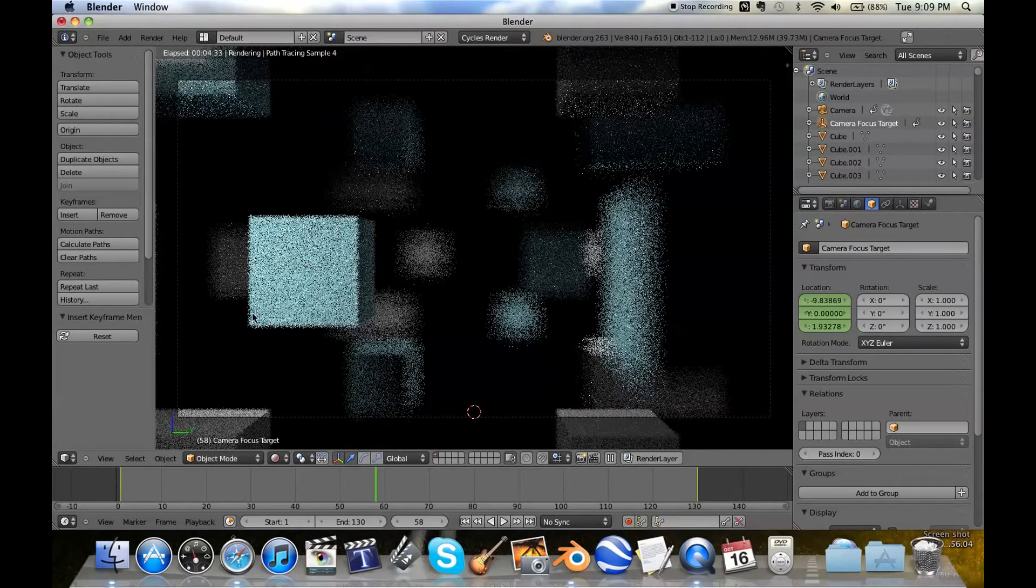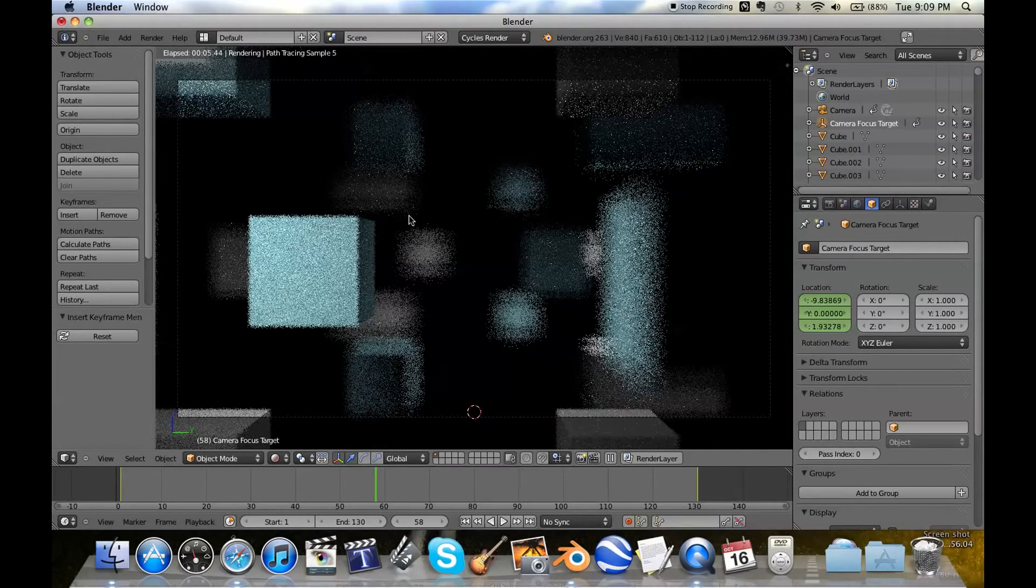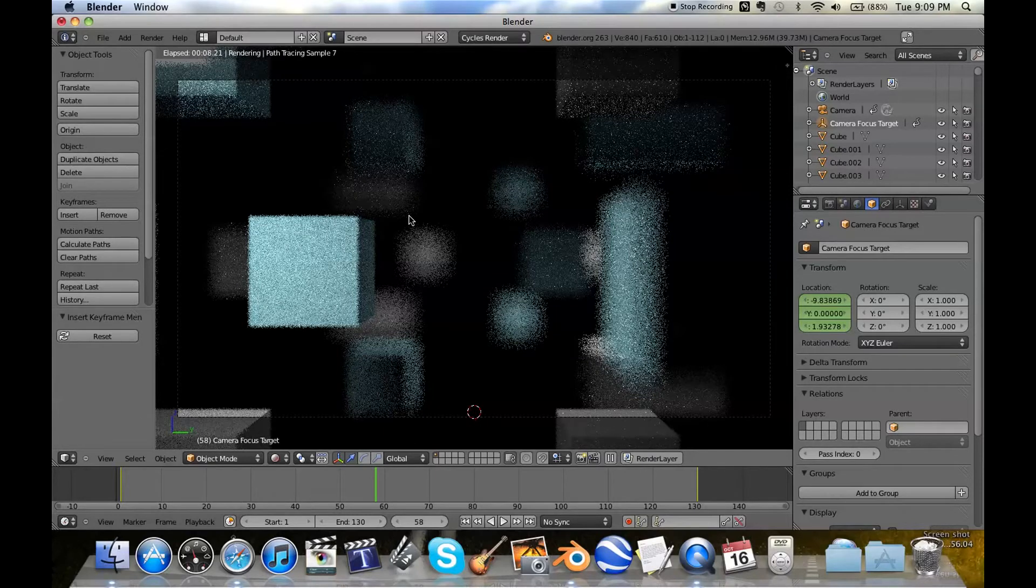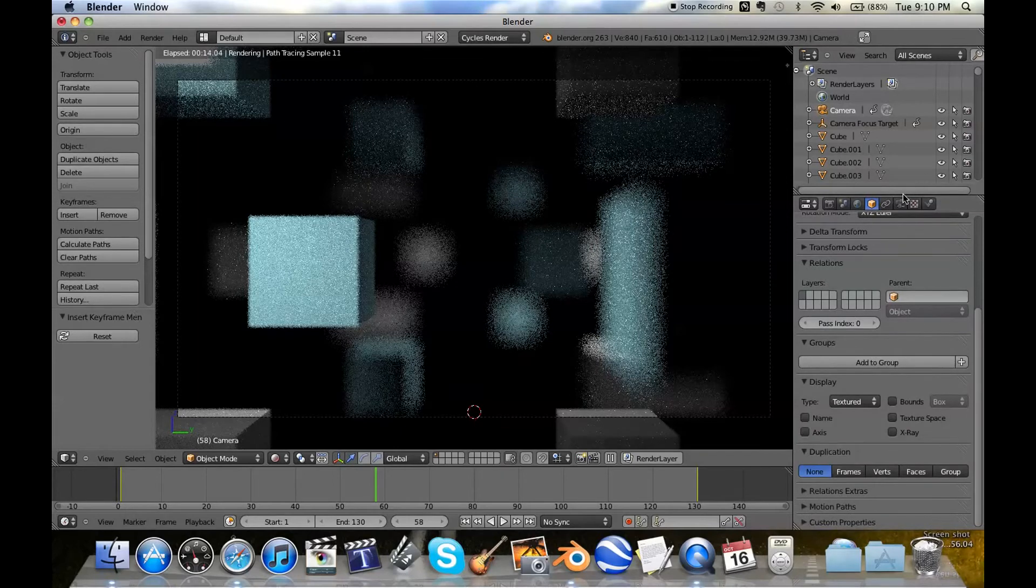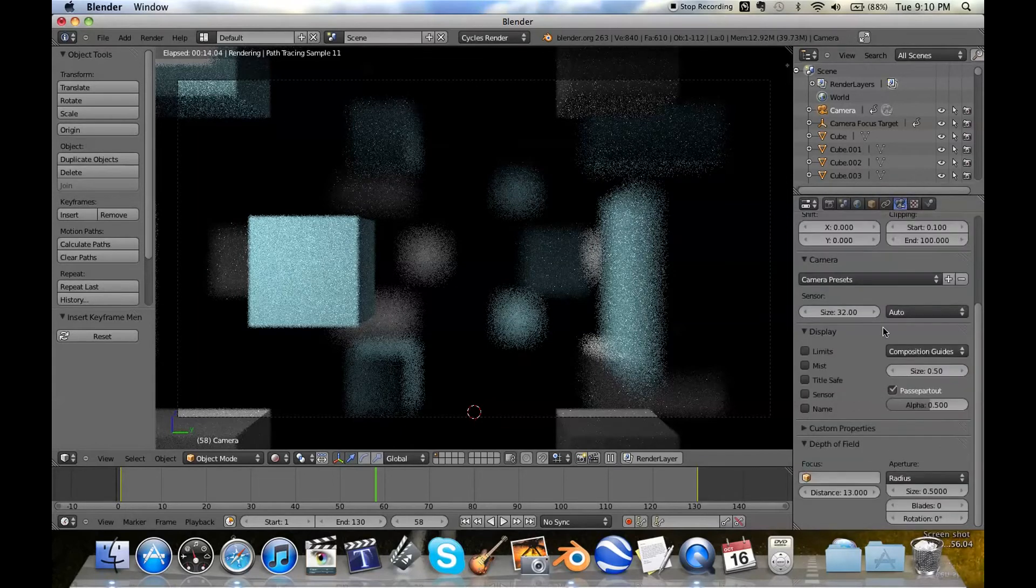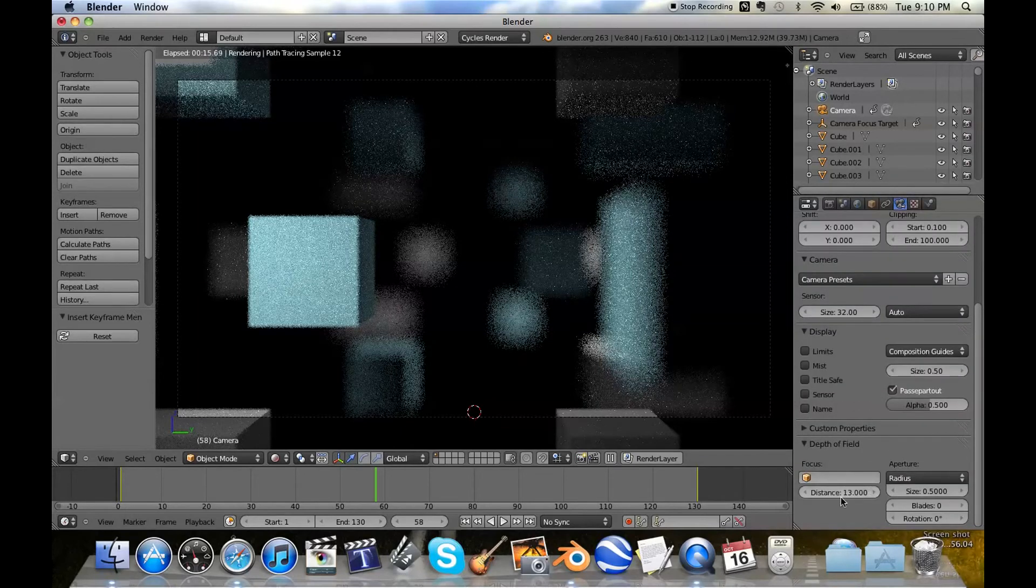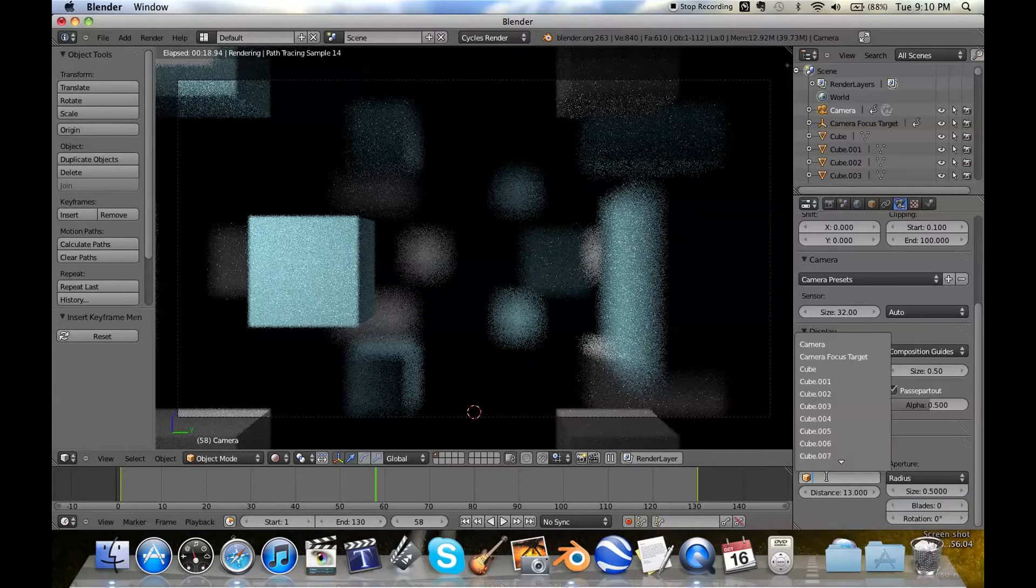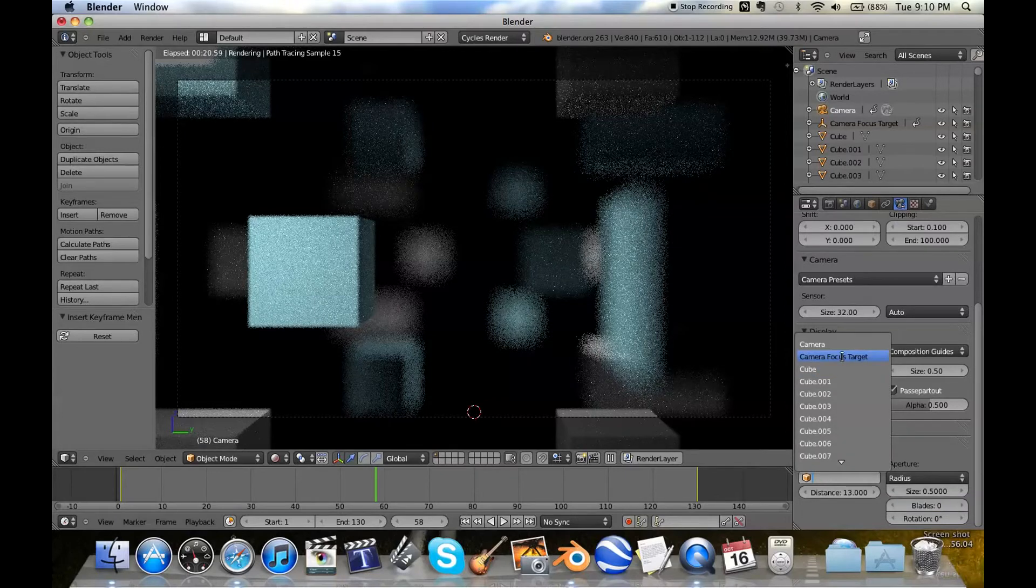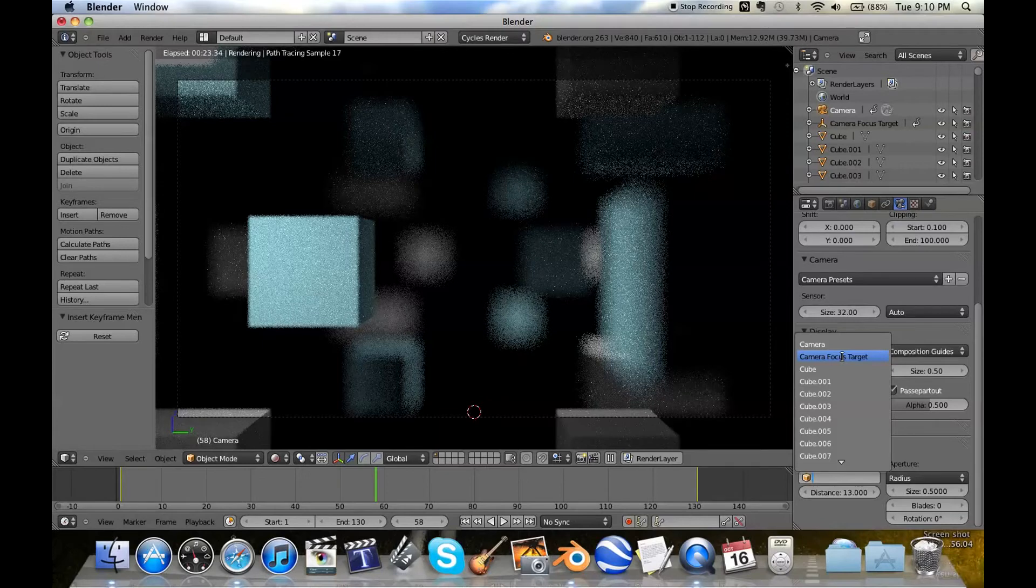But to tell the camera to look for this empty, because pretty obviously it's not looking for that empty yet, we're going to click on the camera. You don't actually have to change this. You can just leave that if you want. Click here and select Camera Focus Target.